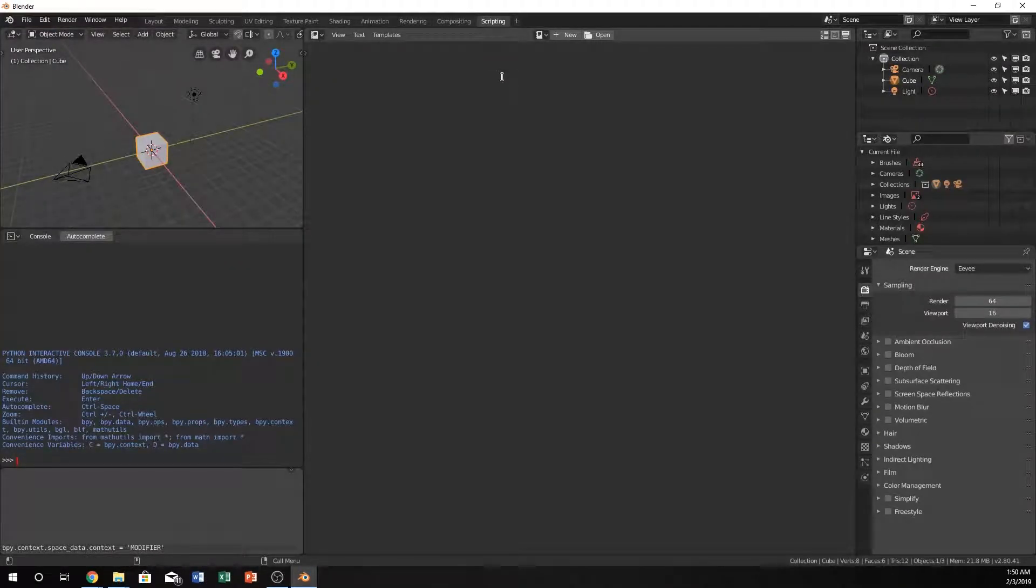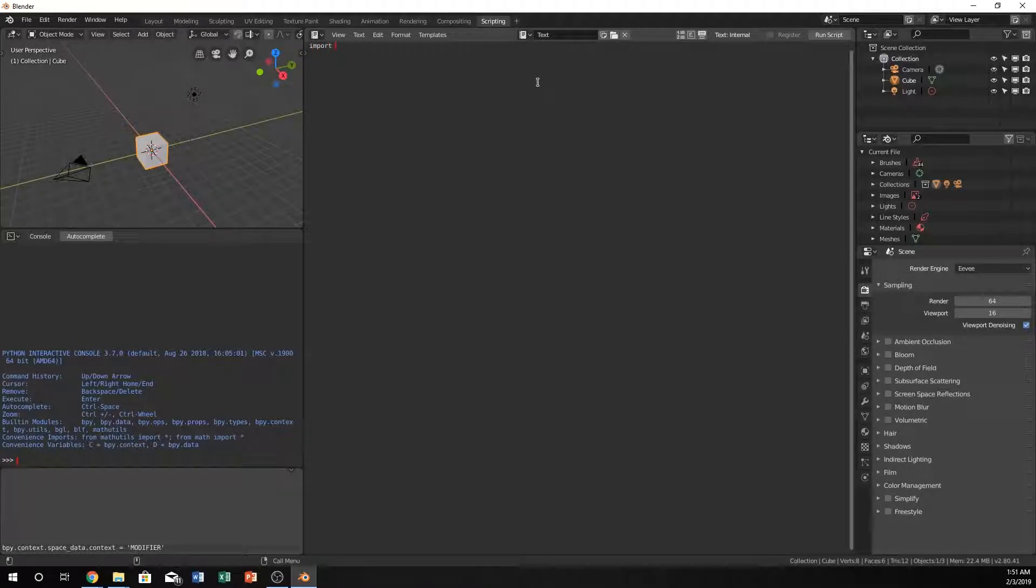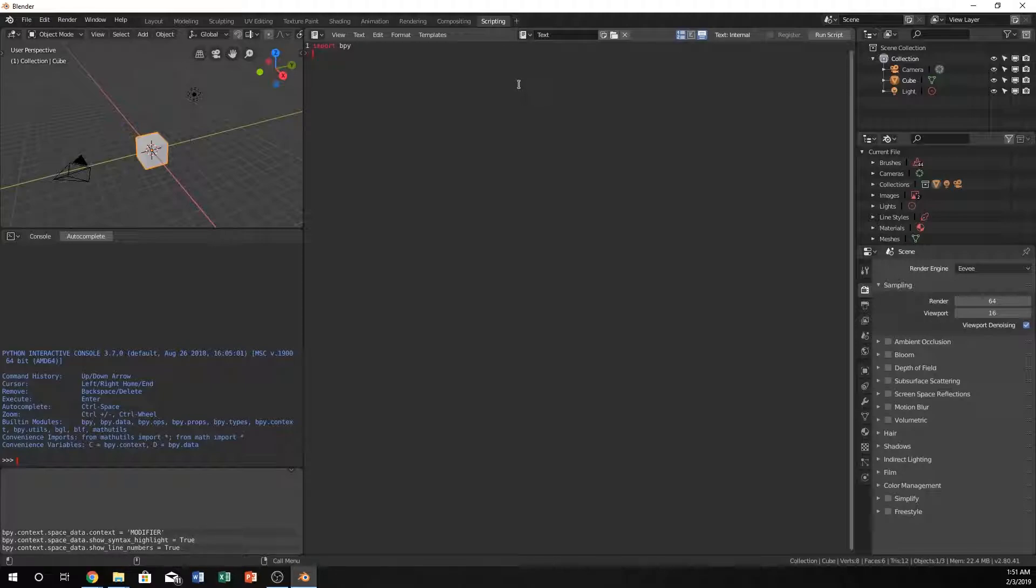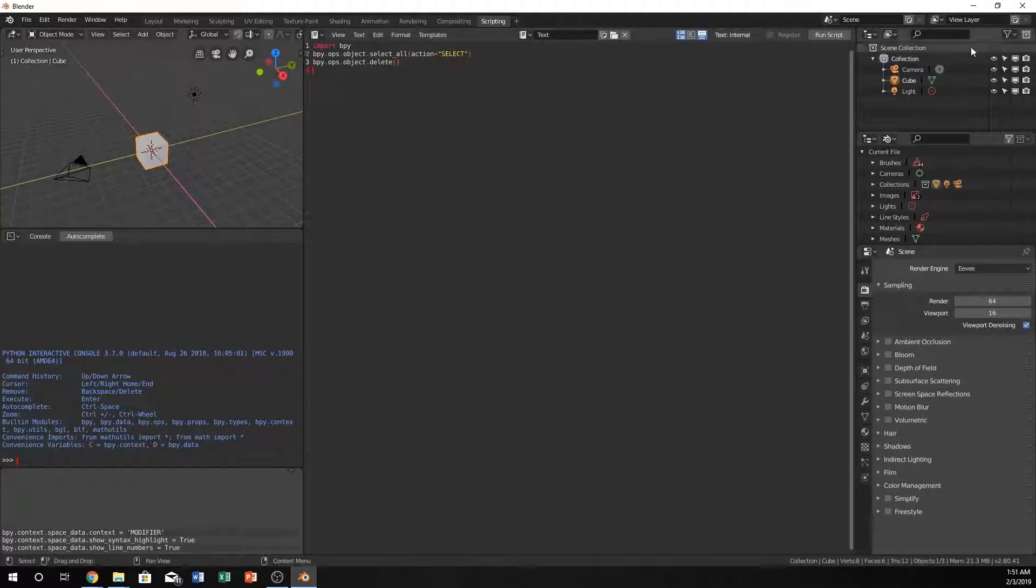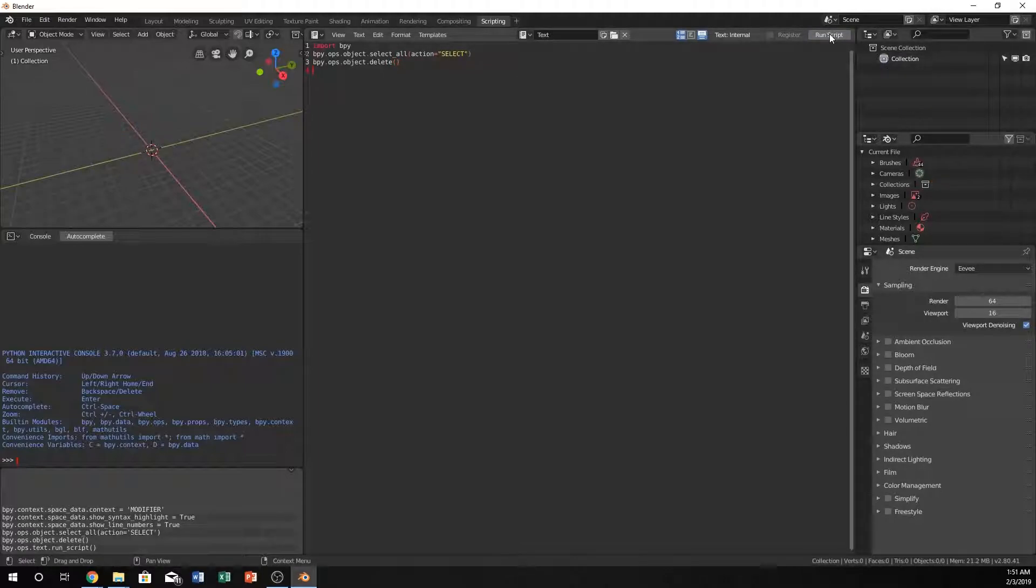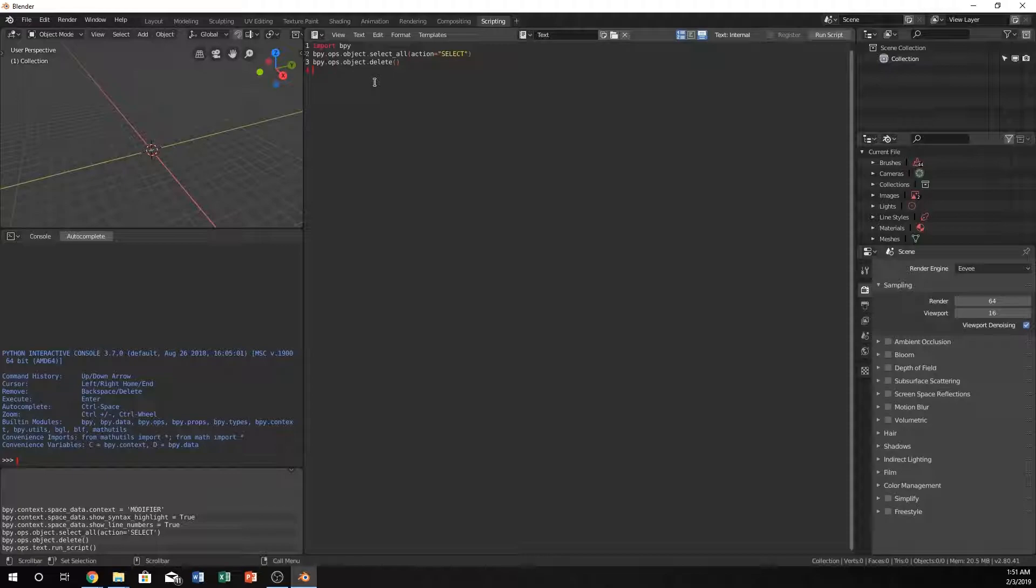Let's get started by clicking on scripting and click new. Import bpy, turn on colors and line numbers, and do bpy.ops.object.select_all with action equals select. What I'm doing now is selecting everything in my scene and deleting it. Let's run that to make sure we got no issues.